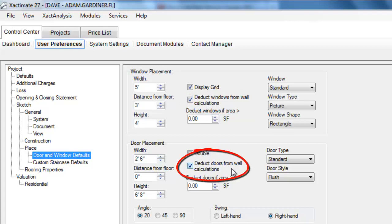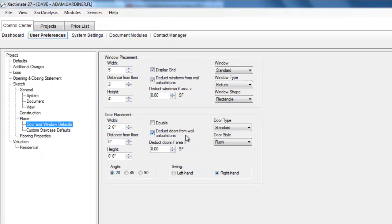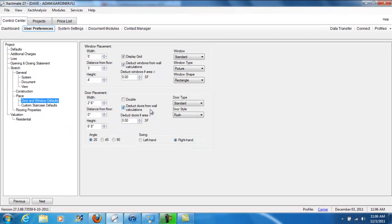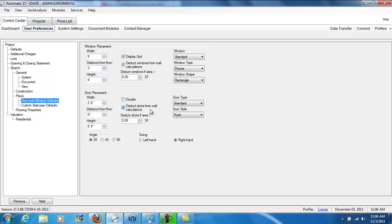So why bother putting a door or window in sketch if it is not going to be affecting surface area for the application of paint or drywall or whatever it is? So I like to have both of these checked.